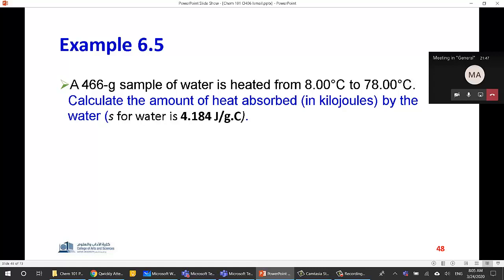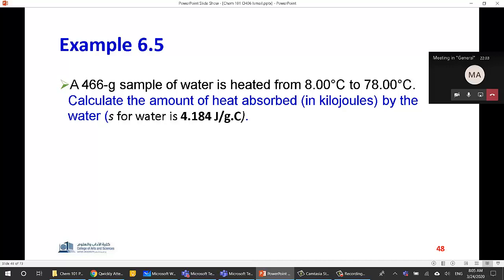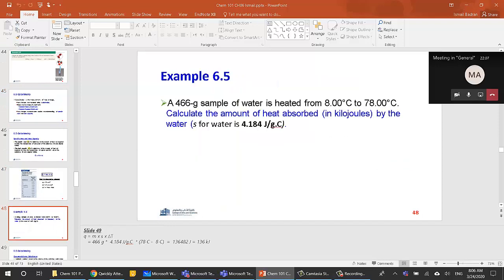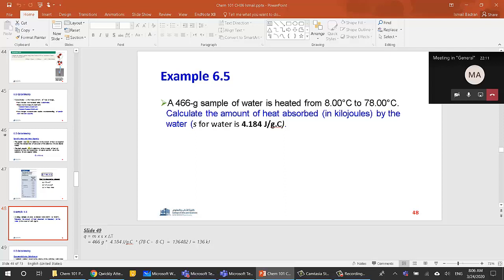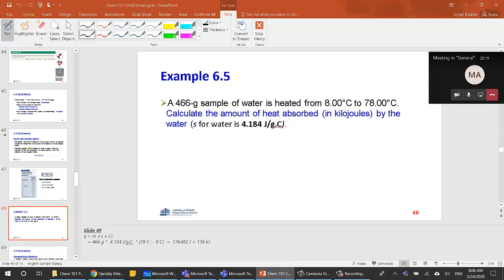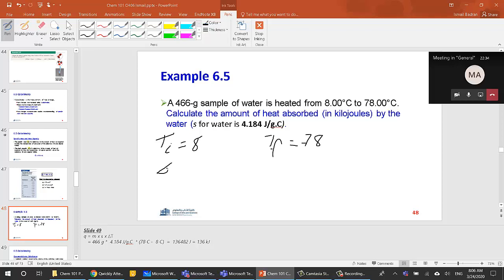Let's take an example: a 466-gram sample of water is heated from 8°C to 78°C. Calculate the amount of heat absorbed in kilojoules. We have T_initial equal to 8 and T_final equal to 78, so ΔT equals 78 minus 8, which is 70.